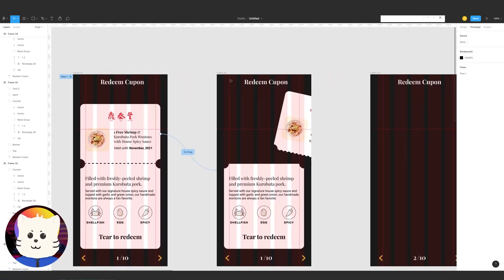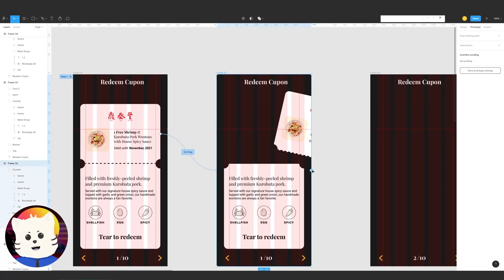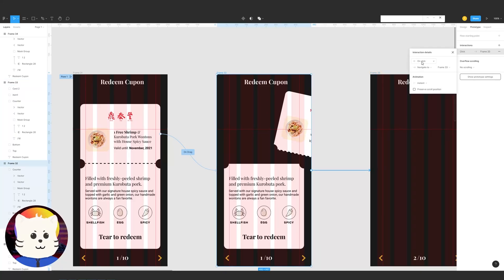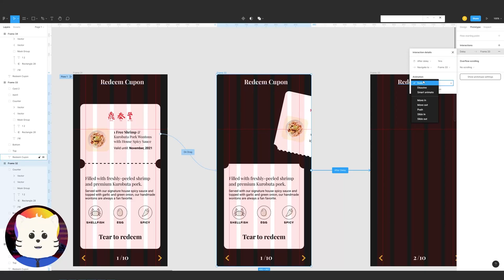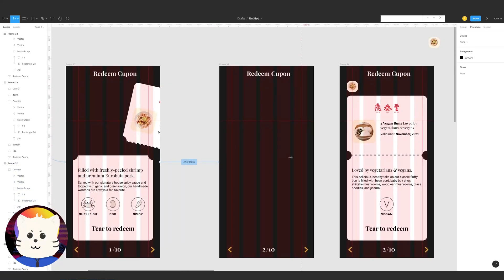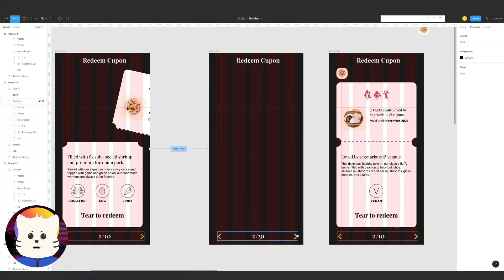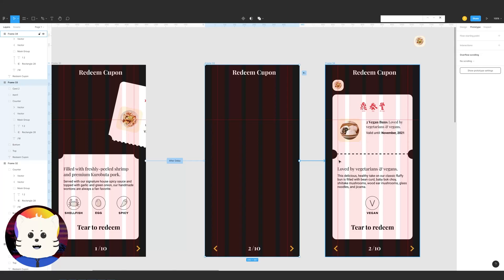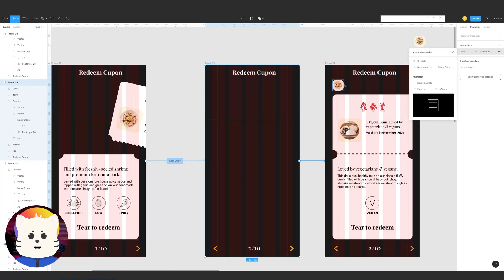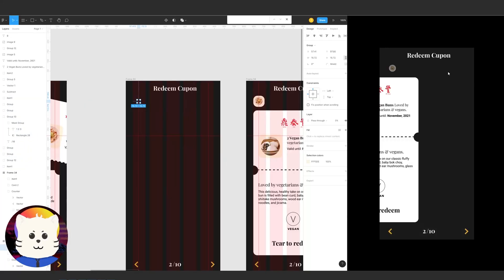Set it as an on-drag animation with smart animate at 300 milliseconds. Then click the second frame and drag to connect to the third frame — this one is an after delay of 1 millisecond with smart animate. So the card disappears, the counter increments, and then the item and next card appear with another after delay of 1 millisecond, easy out.